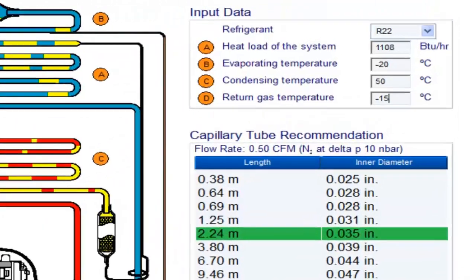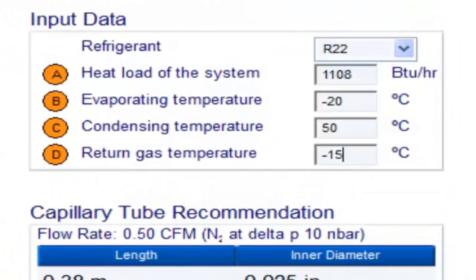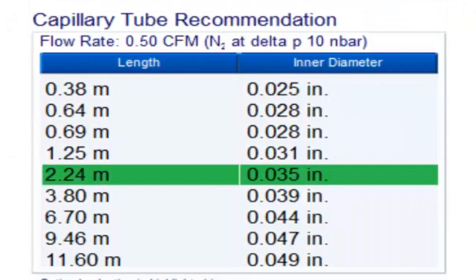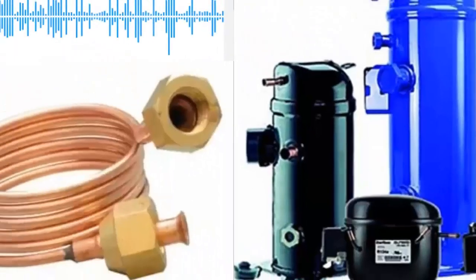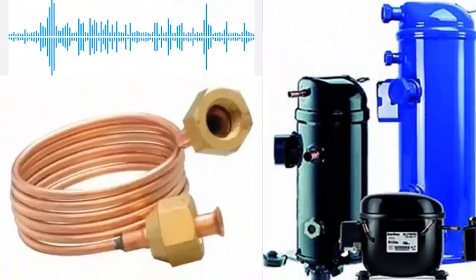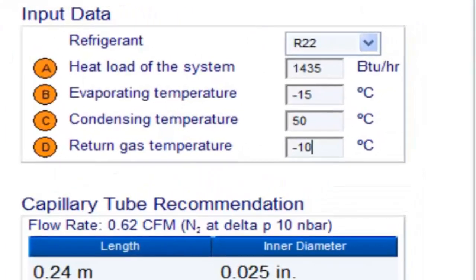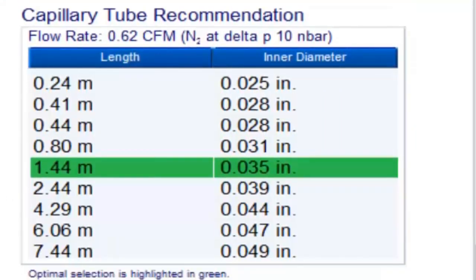For a one-third of a horsepower compressor with refrigerant gas R22 and evaporation temperature of minus 20 degrees Celsius, the following measurements are obtained for multiple condensation temperature conditions.